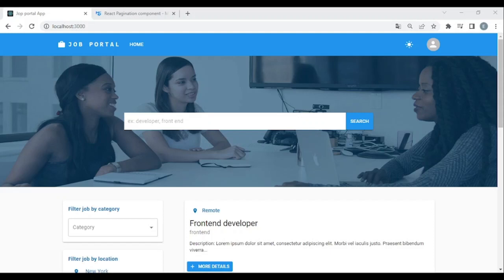Hi there, welcome back to this channel. This lesson is about the dark mode, for those that were asking. With that being said, let's begin.